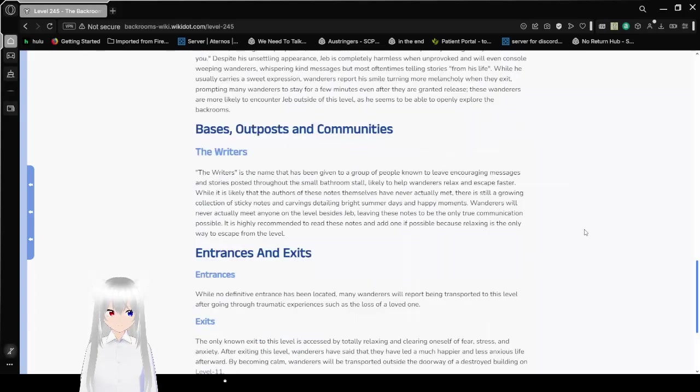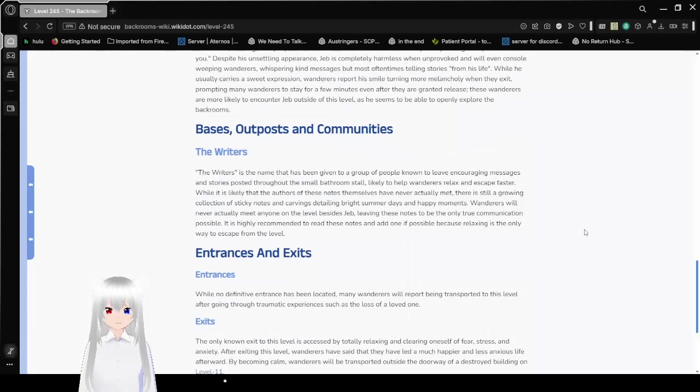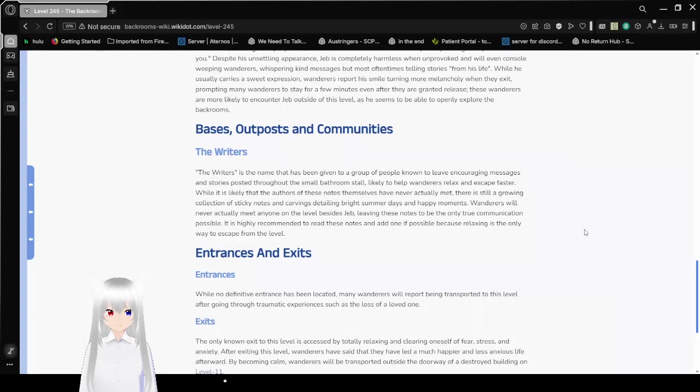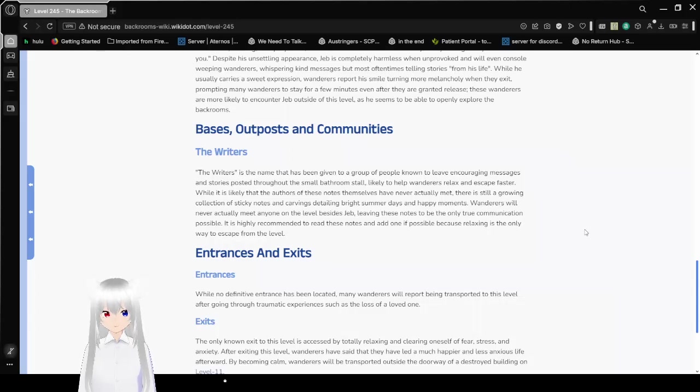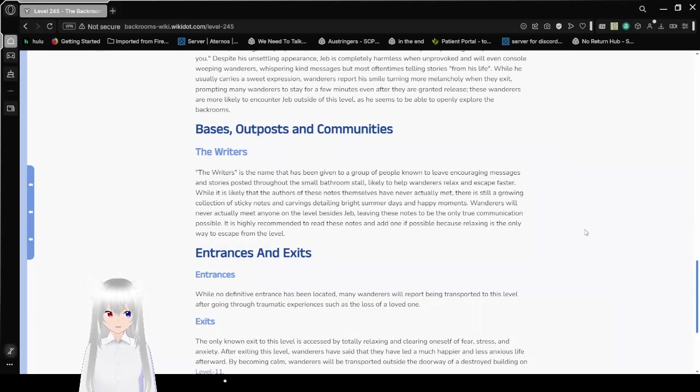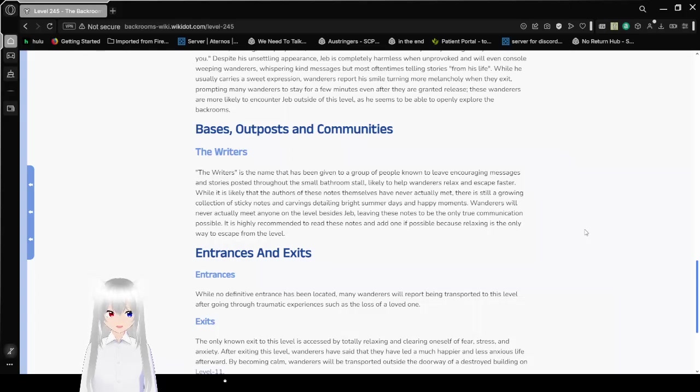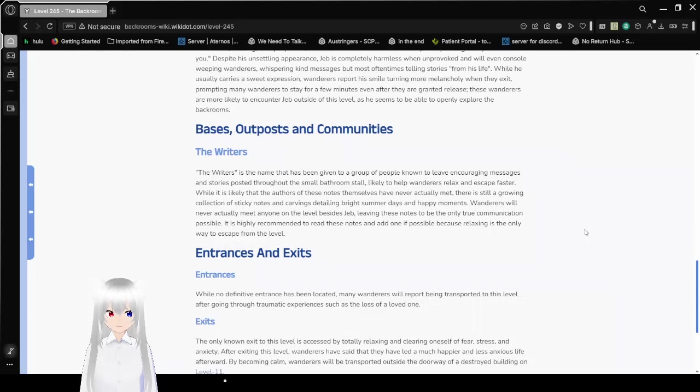Bases, Outposts, and Communities. The Riders. The Riders is a name that has been given to a group of people, known to leave encouraging messages and stories posted throughout the small bathroom stall, likely to help wanderers relax and escape faster. While it is likely that the authors of these notes themselves have never actually met, there is still a growing collection of sticky notes and carvings, detailing bright summer days and happy moments. Wanderers will never actually meet anyone on the level besides Jem, leaving these notes to be the only true communication possible. It is highly recommended to read these notes and add one if possible, because relaxing is the only way to escape from this level.